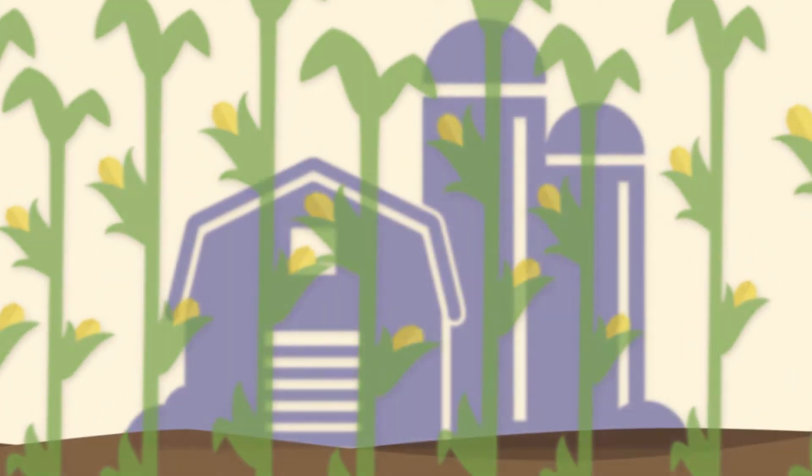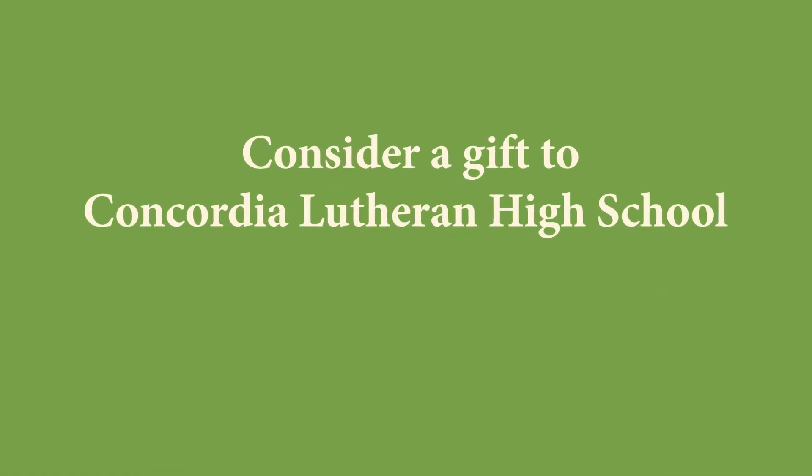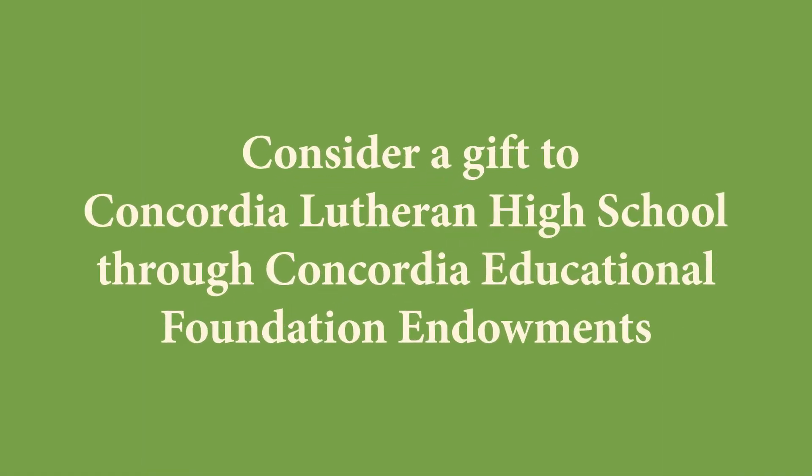Do you want to maximize your support of Lutheran education? Consider a gift to Concordia Lutheran High School through the Concordia Educational Foundation Endowments.